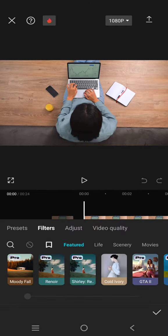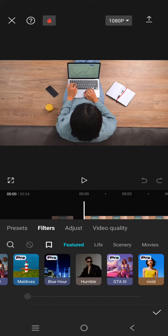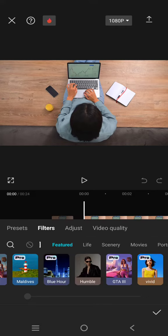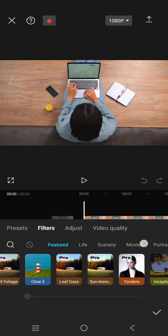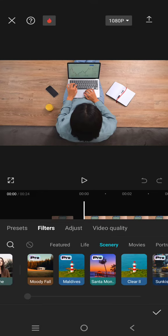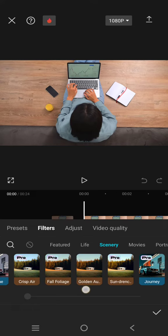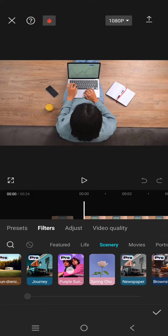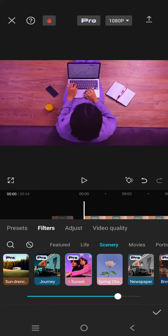Just go to filter. Now here I'm going to add this purple sunset filter. You can easily find it on the feature here, or if you cannot find it, just click on the scenery and swipe.